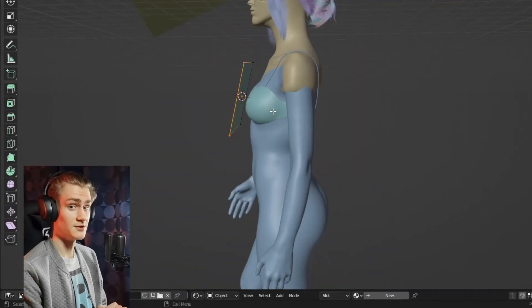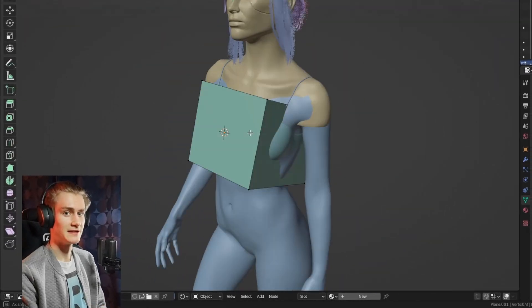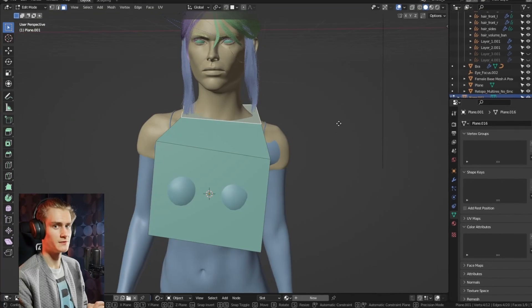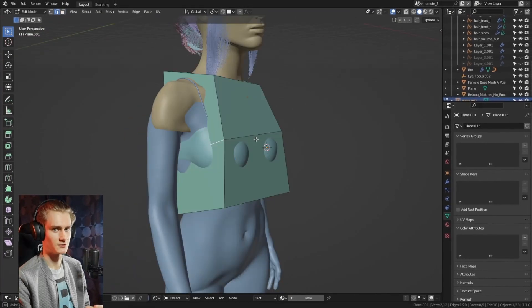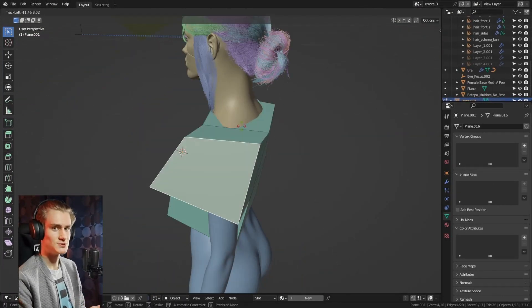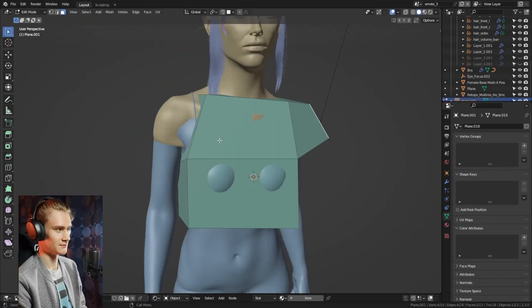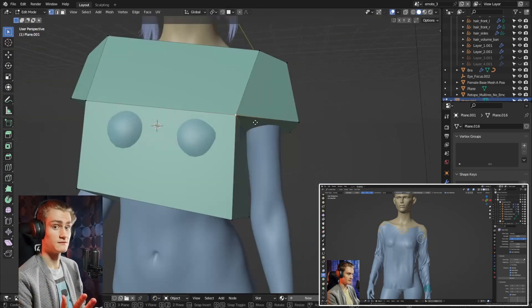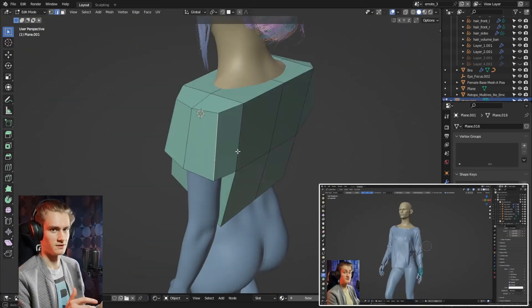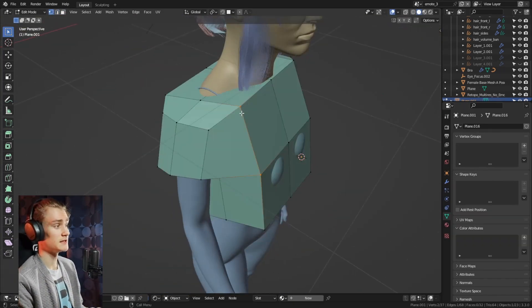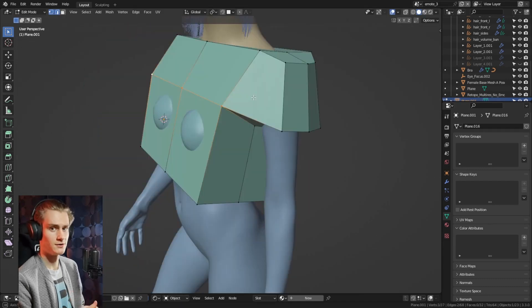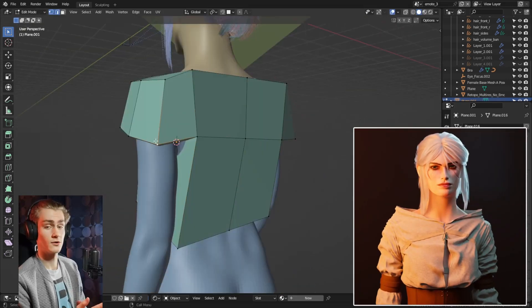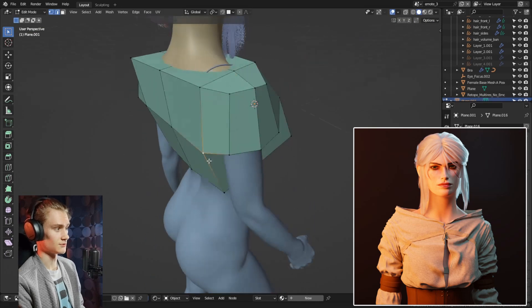Did you know that there are brushes in Blender that can simulate clothing, which you can use very well to create outfits for your characters? That is exactly what I wanted to show you in this video. In the last video I showed you where you can find them and how you can use them generally. In this video, I want to give you a more detailed look at how I use them — for example, for Siri's outfit for my recent character.